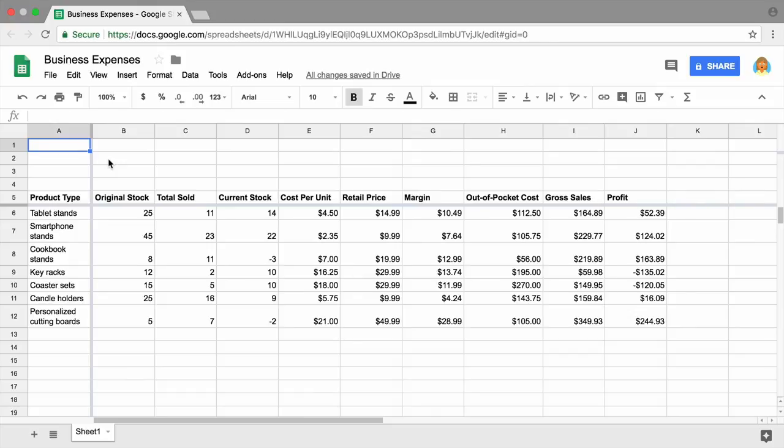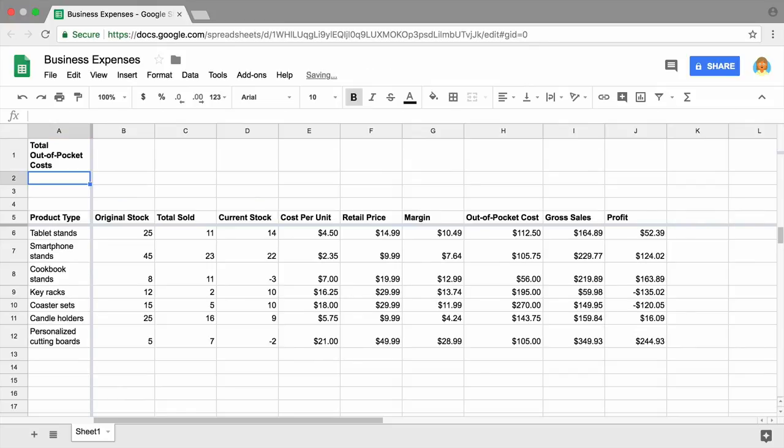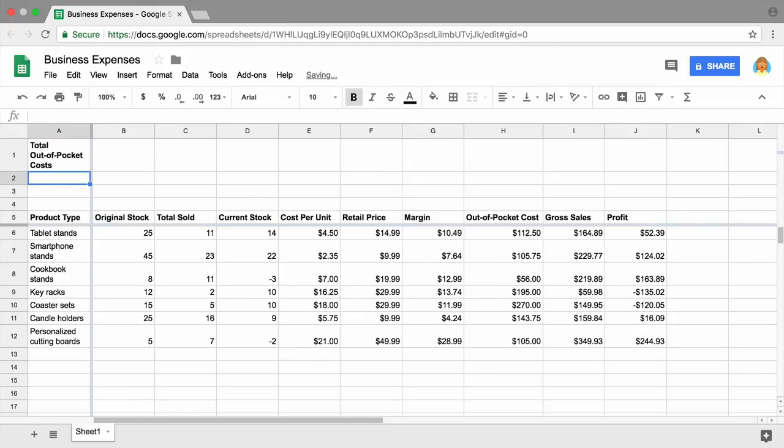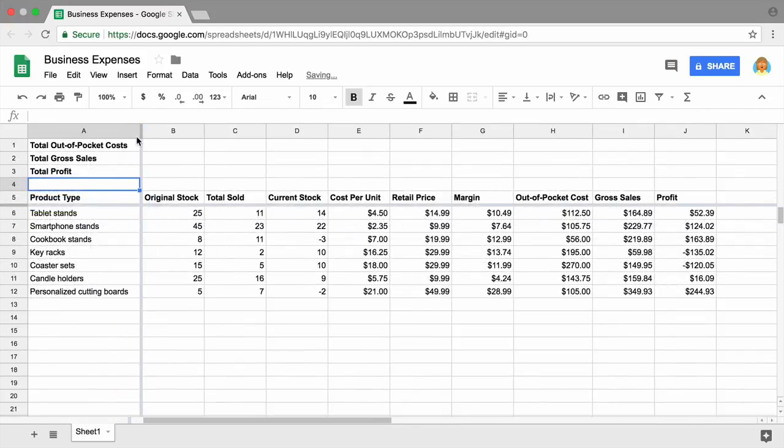Label the rows Total Out-of-Pocket Costs, Total Gross Sales, and Total Profit. Adjust the width of the column so the headings fit on one line.